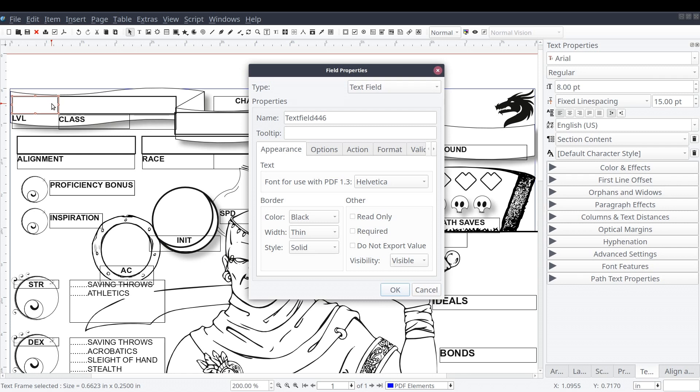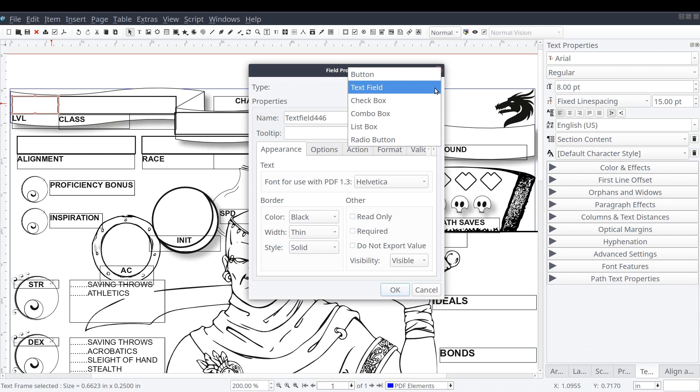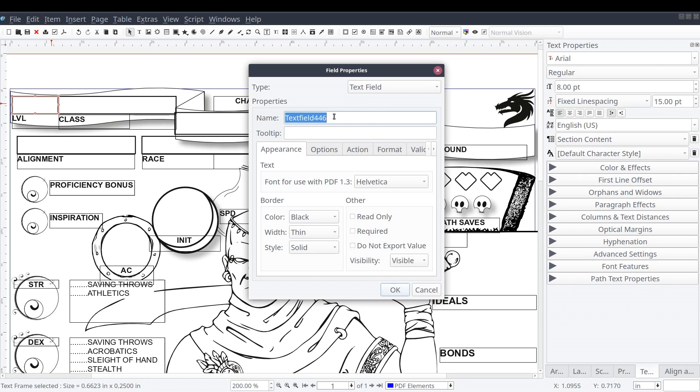Let's double-click on our new PDF text field to open the field properties window. As you can see from the top, you can select the field type, set the field's name, provide a tooltip, or select from the various tabs and set other options.